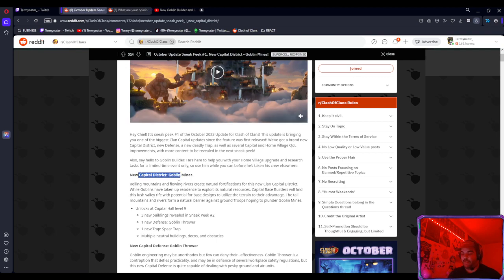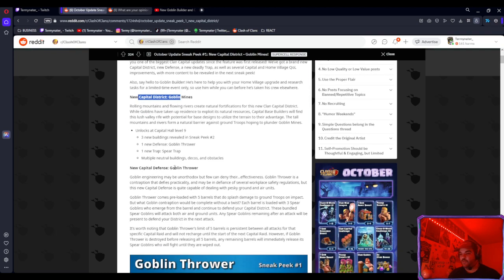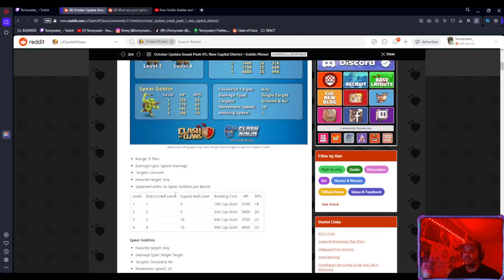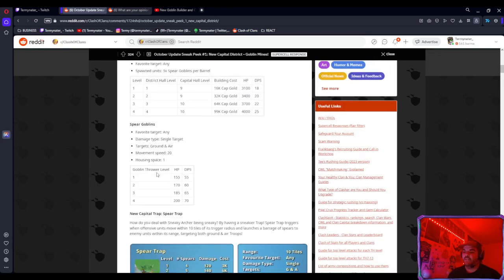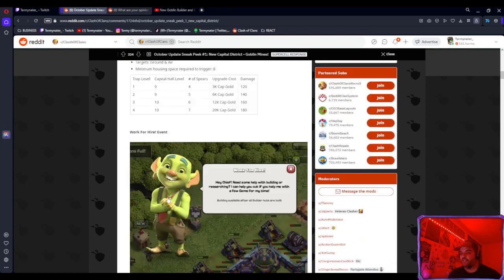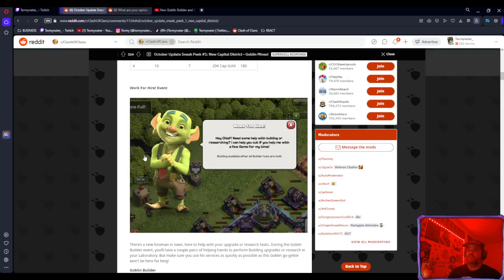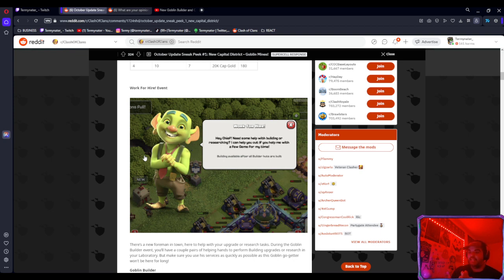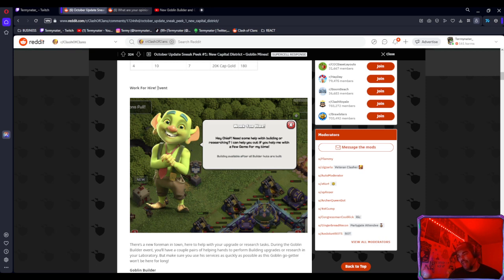Let's get back to the Reddit post. New capital district, which is cool, a couple new stuff in there, a couple quality of life improvements for the game. These are all the stats and stuff, but the number one thing that we want to talk about today ladies and gentlemen is the Work for Hire event that Clash of Clans will have, I believe it's on Monday.